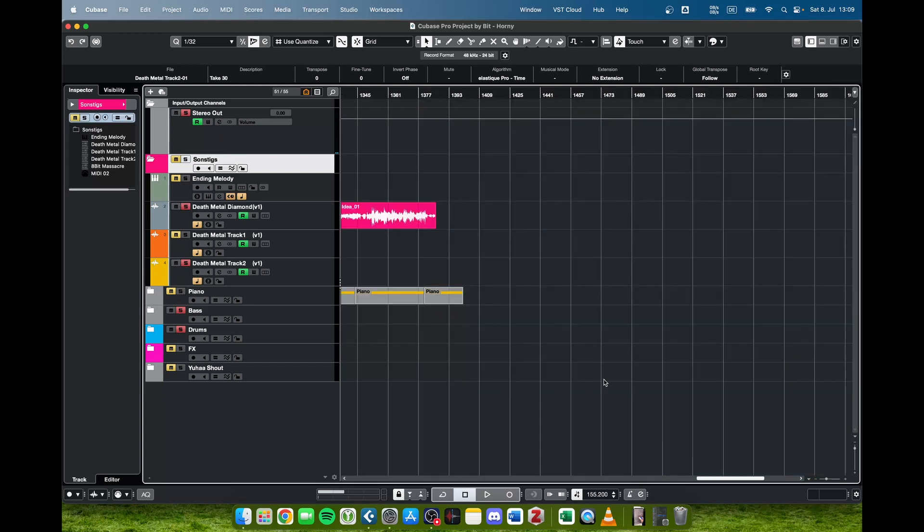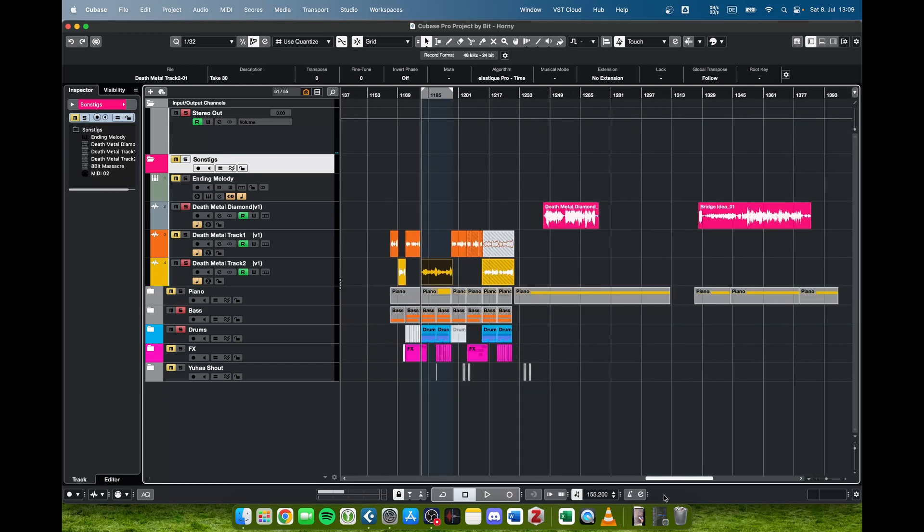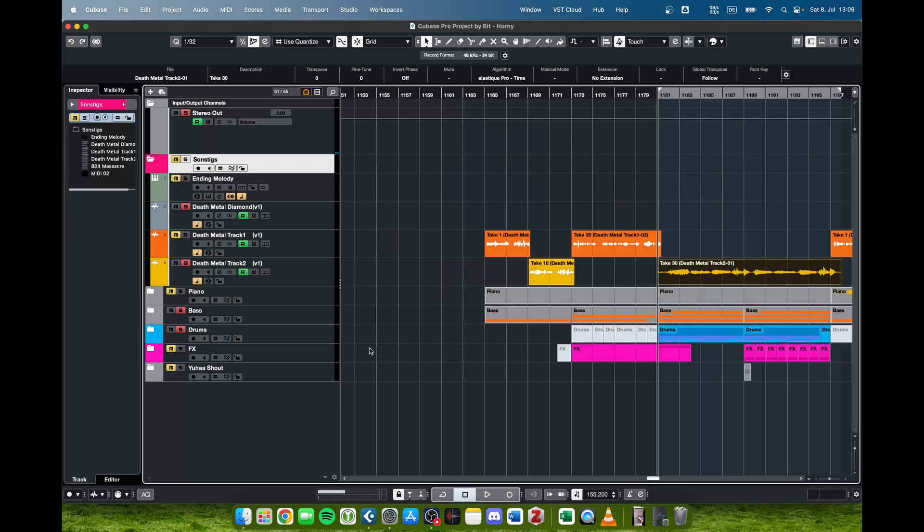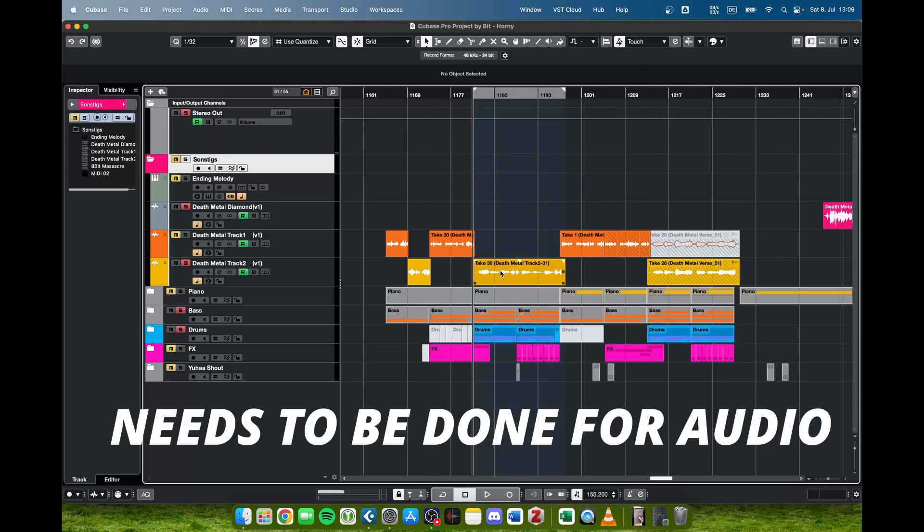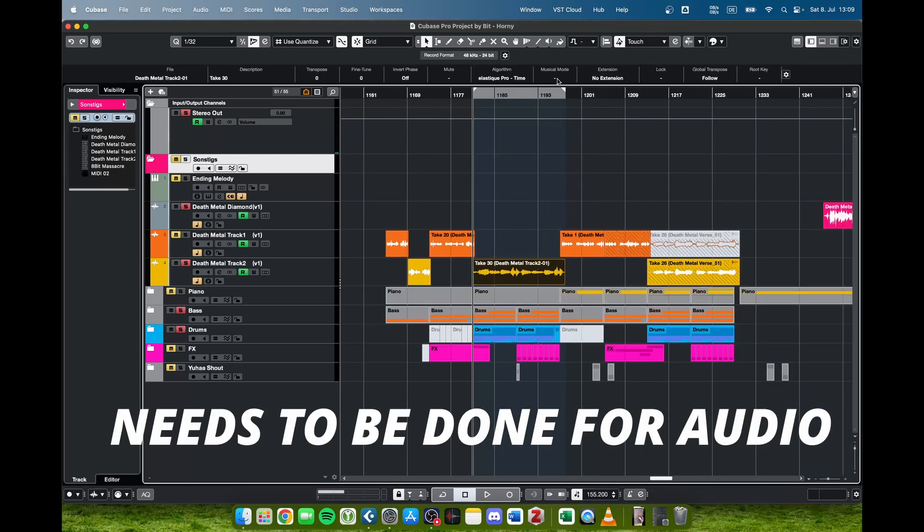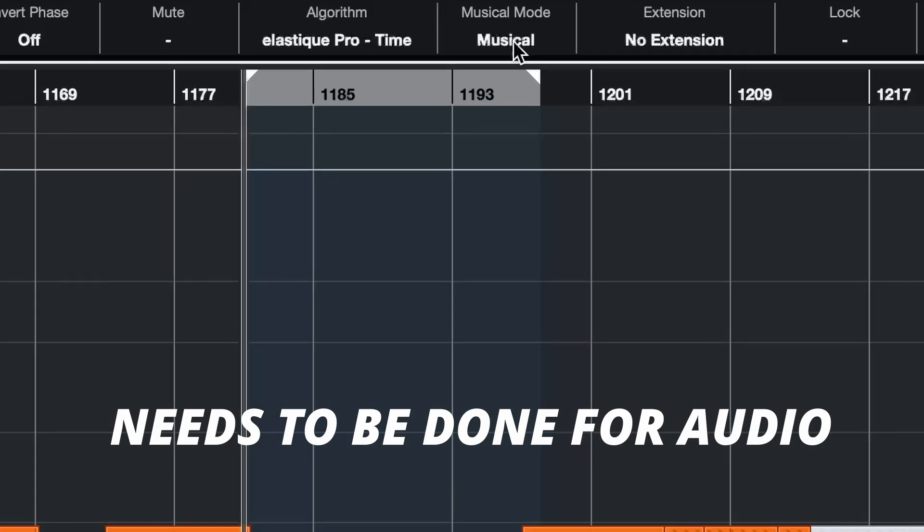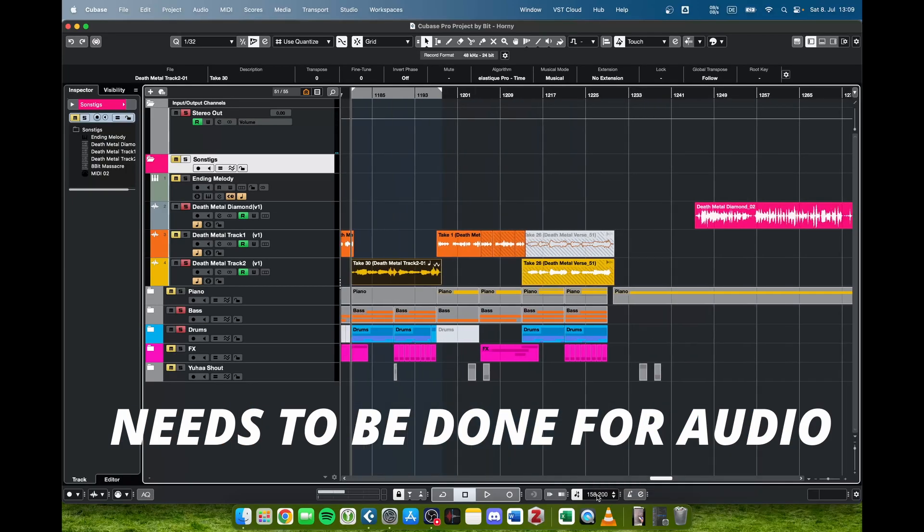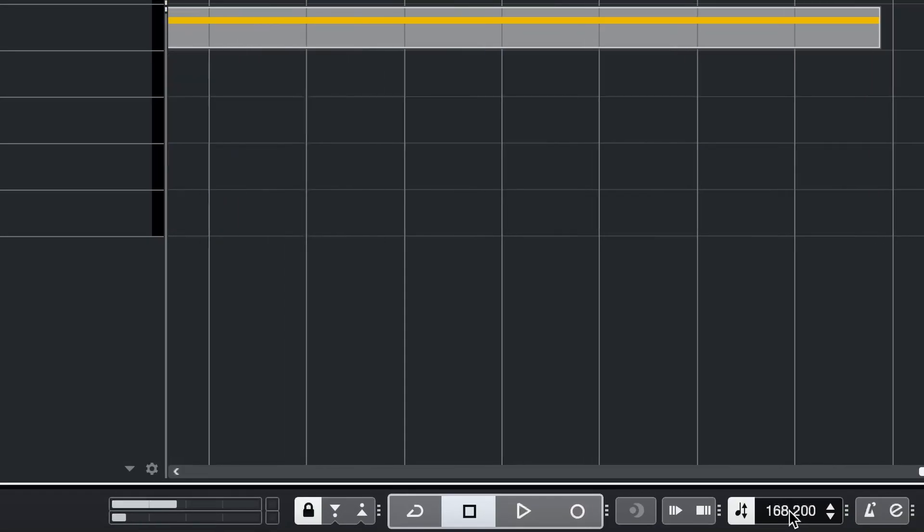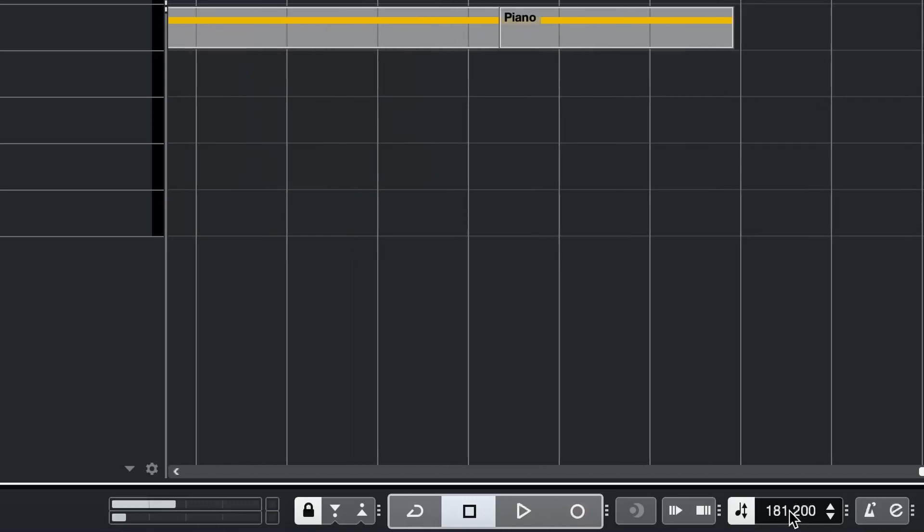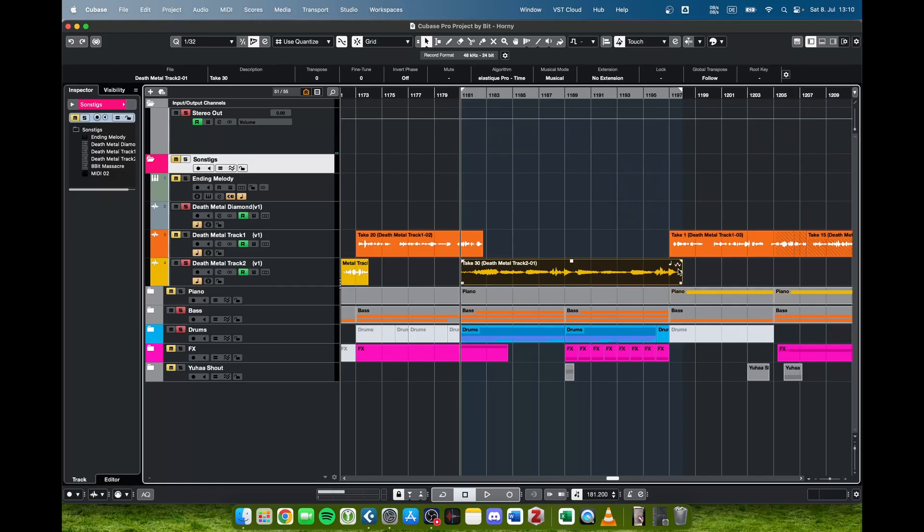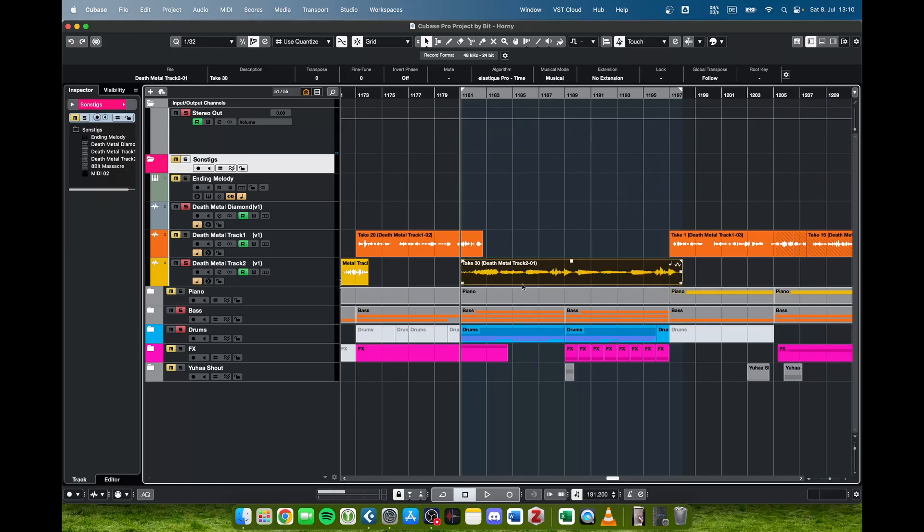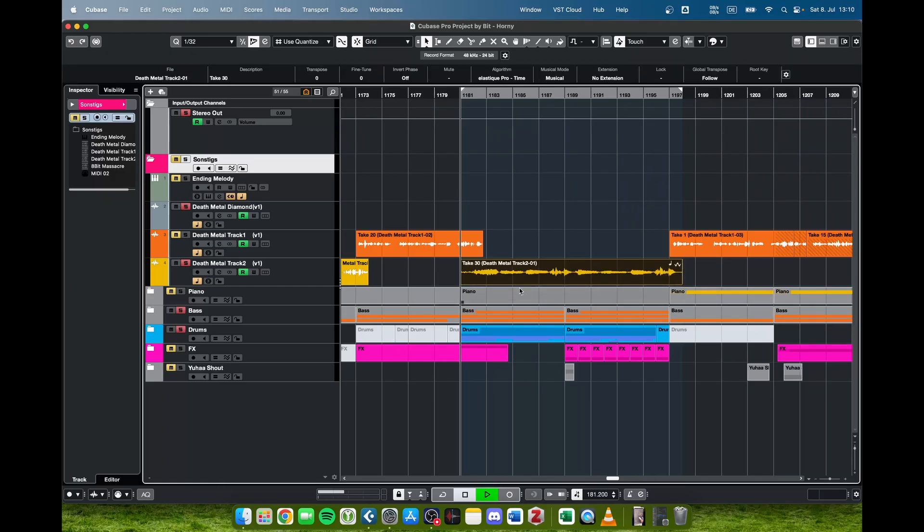Let's go back to the original tempo that we had, it was 155.2. When we now select this audio here and we press musical mode, it switches to musical, and now we can change the tempo safely. So I'll increase that and the vocal will be in place.